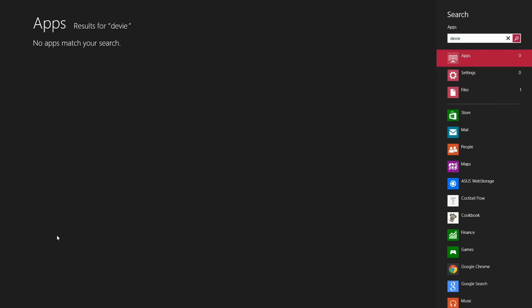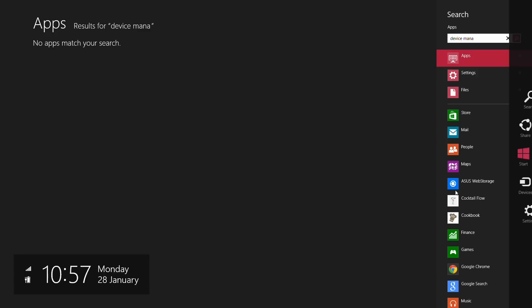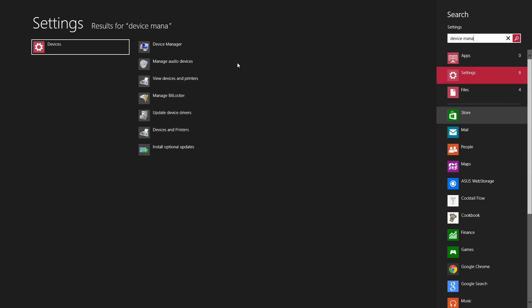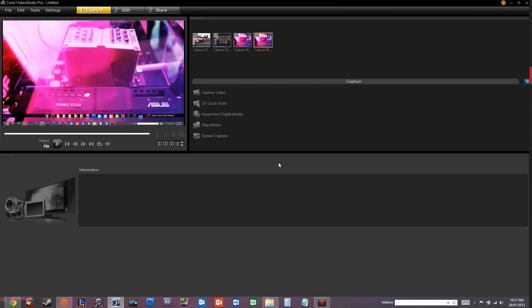I can type device manager. And I can click into settings. See here. And there it is. It's very, very easy to find files, apps, anything just using the one search. So if you search one thing, it searches many things.